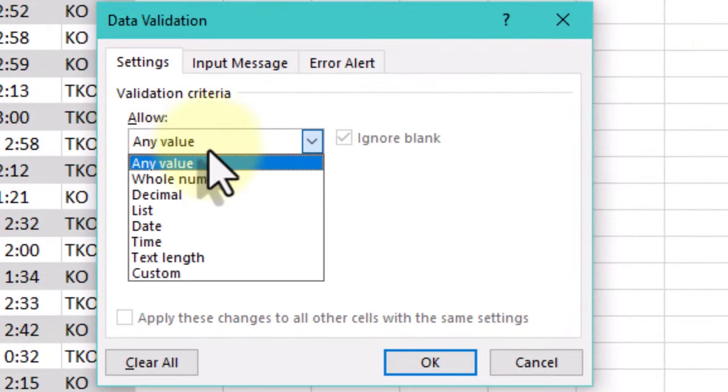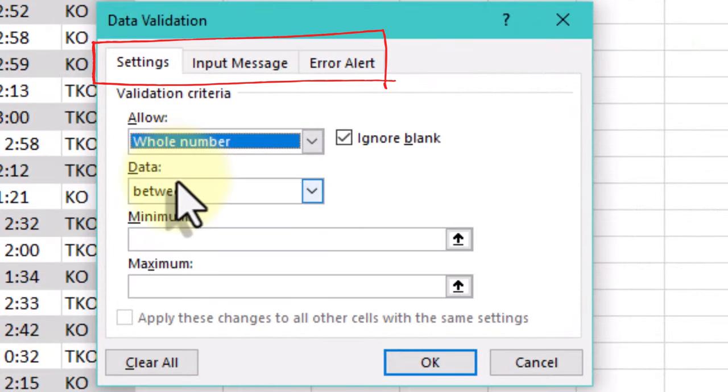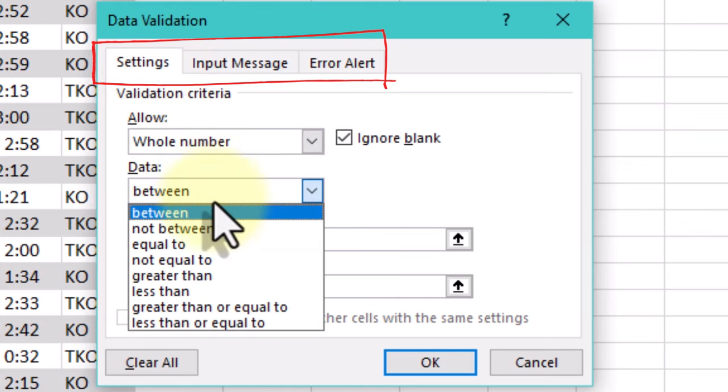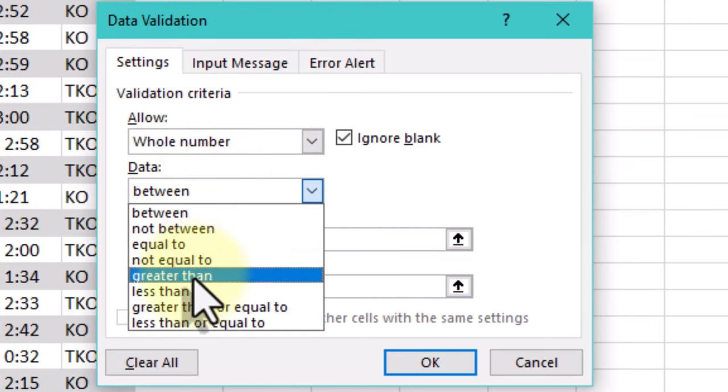In Data validation window, we can see three tabs – Settings, Input message and Error alert.